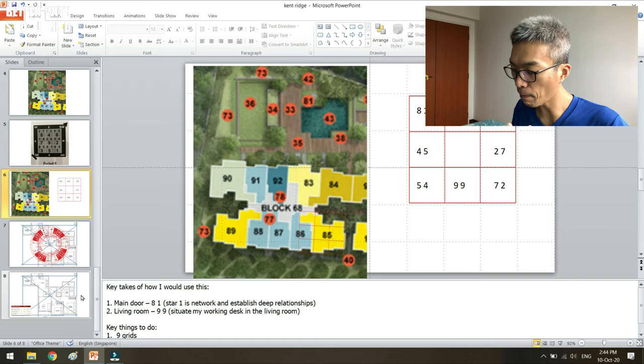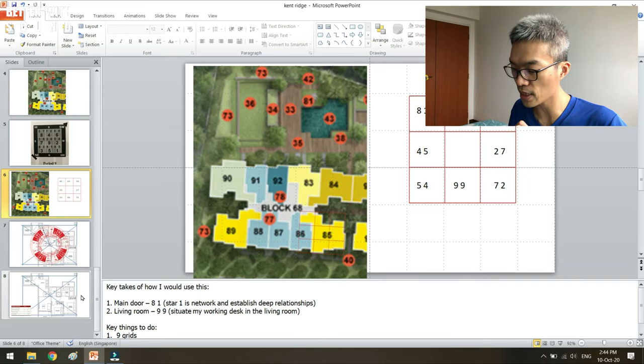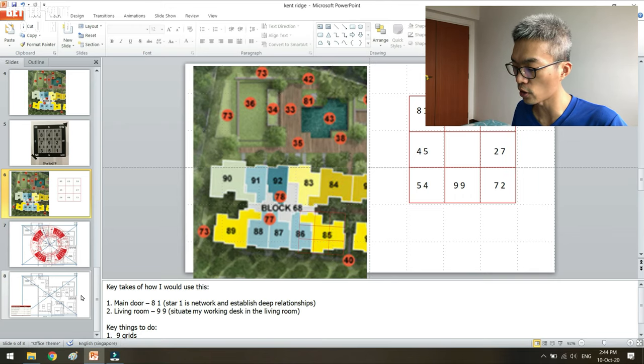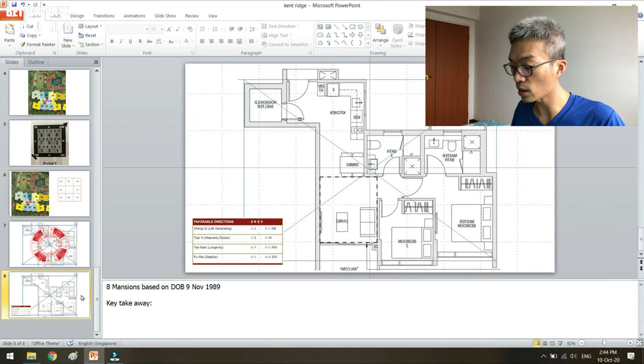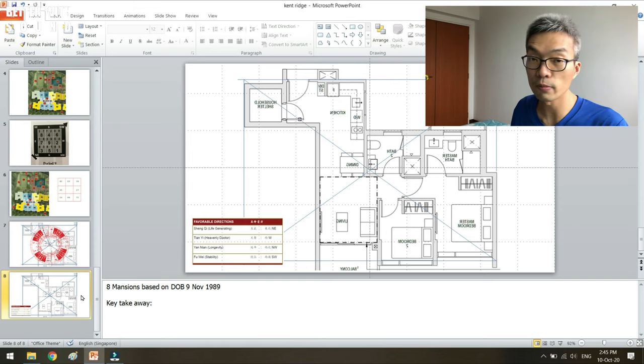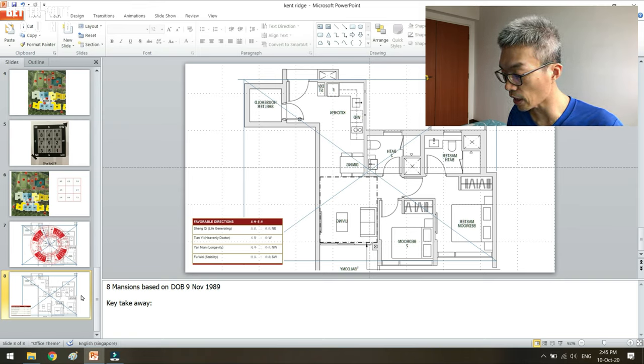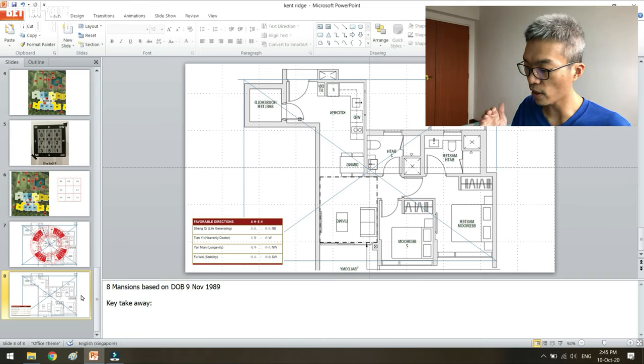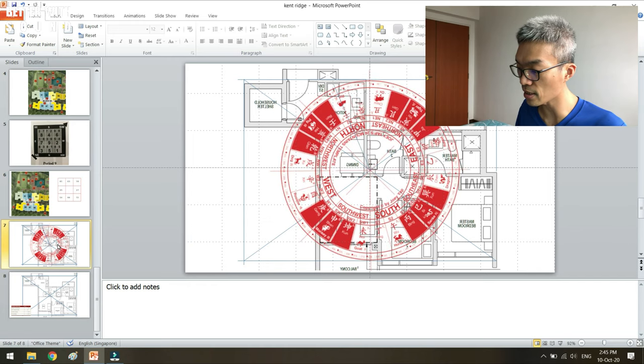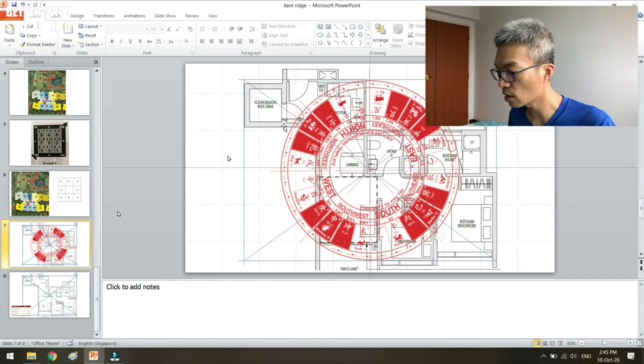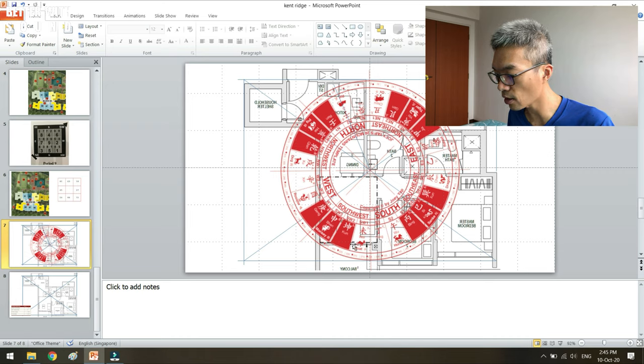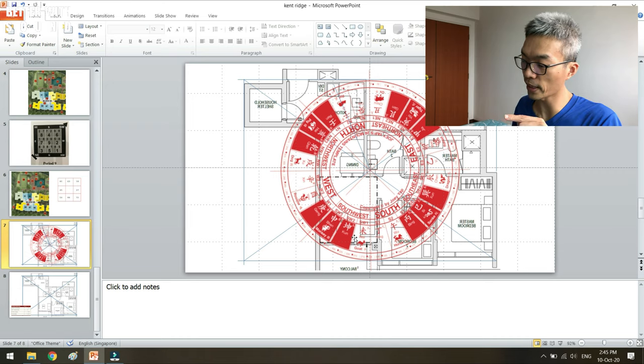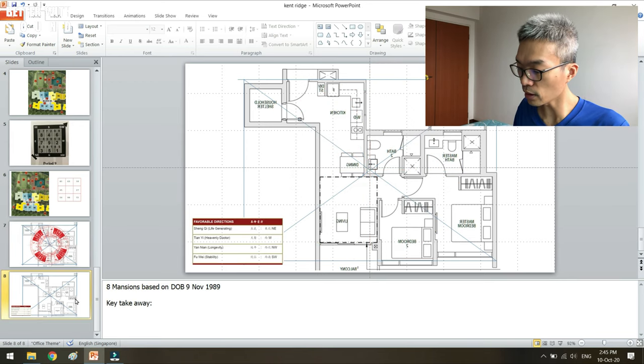And the other thing that I wanted to personalize for this community member was since he gave me his date of birth, there are definitely a set of four favorable sectors or directions that I can use - definitely is the northeast, west, northwest, and southwest. Let's hit and see and just do a memorization of the various sectors - the northeast and northwest, the west and the southwest.